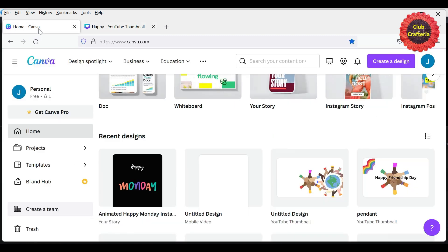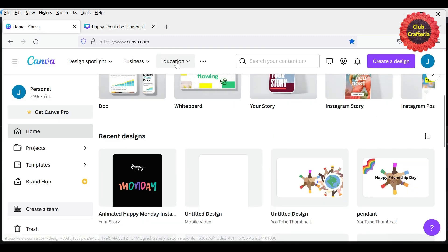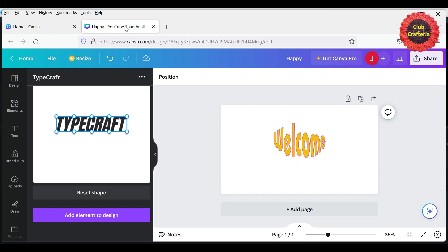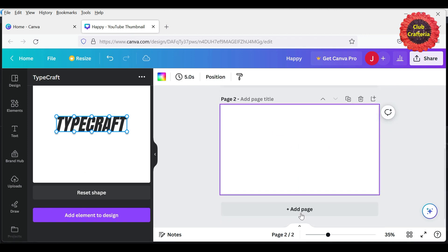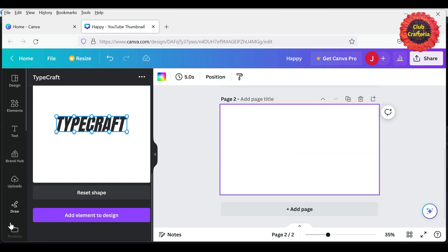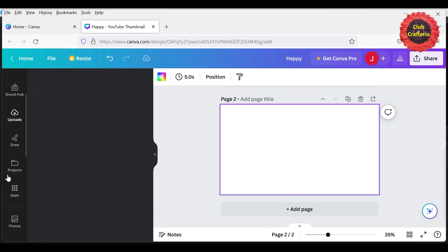First, we have to go to canva.com and select the size which you want. So I have selected this YouTube thumbnail and added a page here. We are going to make any text like this. For that, we have to go to apps.